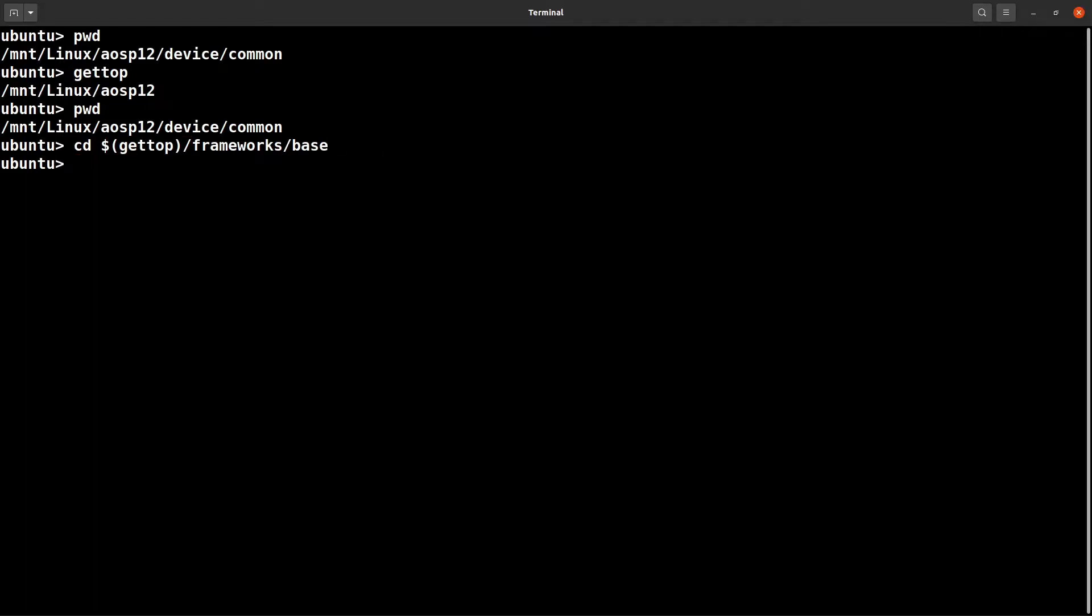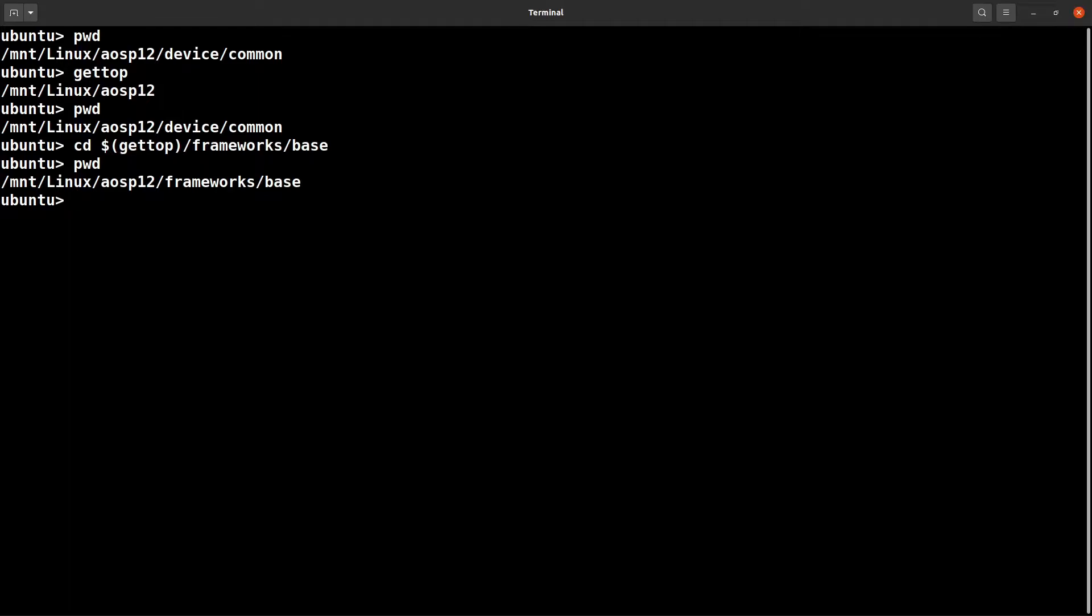This is a typical use case where you could make use of this gettop command. Simply typing gettop will print you the top aosp12 folder.